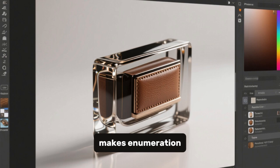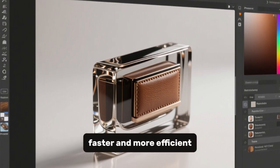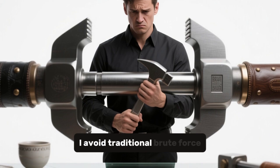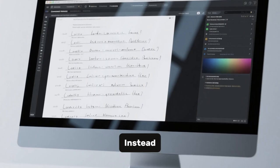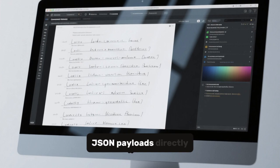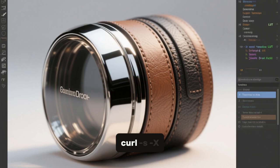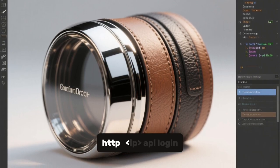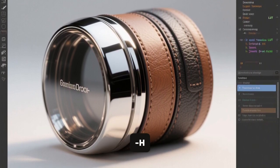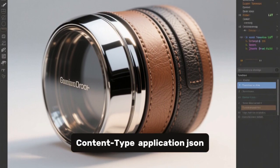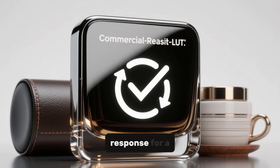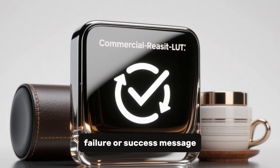This makes enumeration faster and more efficient. In cases where the login form is based on JSON, I avoid traditional brute force tools. Instead, I prepare a simple script or loop that posts JSON payloads directly. For example: curl -s -X POST http://ip/api/login -H 'Content-Type: application/json' -d '{"username":"admin","password":"test"}' and then I check the response for a failure or success message.